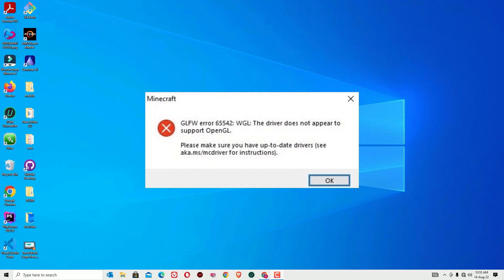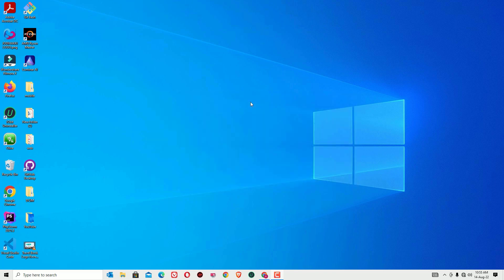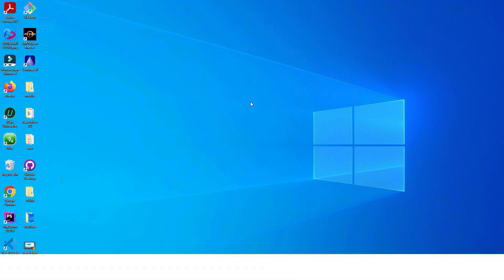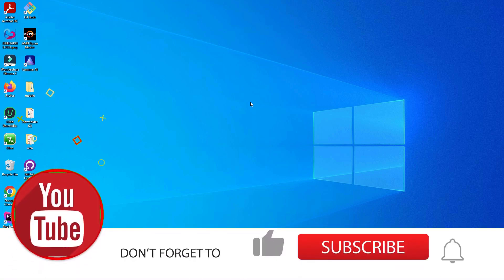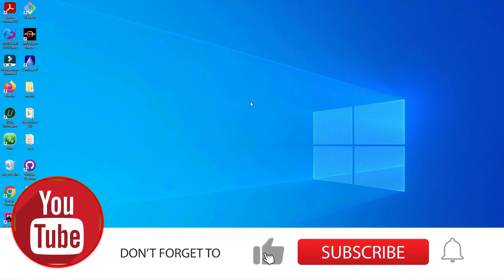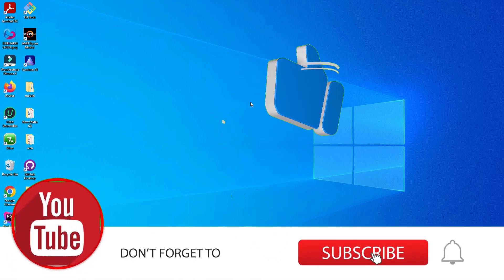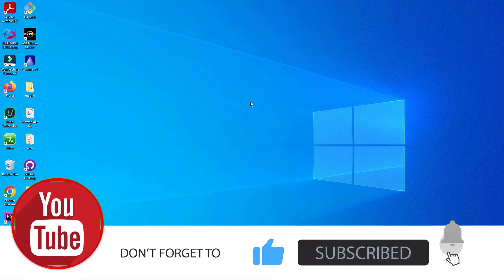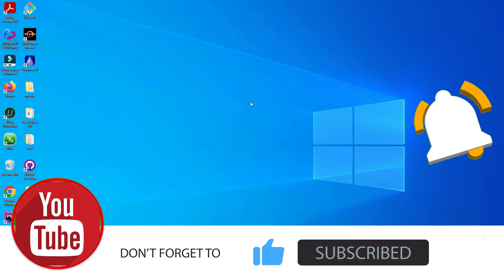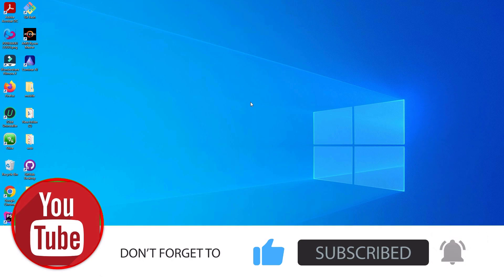You can also see the driver does not appear to support OpenGL in case if you are using T Launcher or some other apps. Before jumping to the tutorial, if you are watching my video for the first time, I request you to subscribe to the channel and hit the bell icon so you'll get new video notifications.